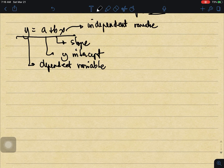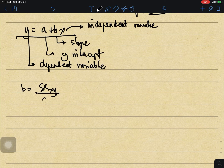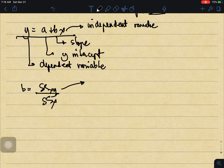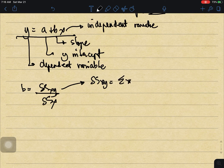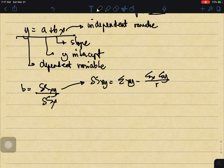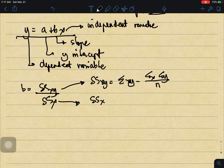To compute for b, or the slope of the line, b is equal to SSxy over SSx. SSxy is the sum of squares of xy, which can be computed as: SSxy equals the summation of xy minus the summation of x times the summation of y, over n.